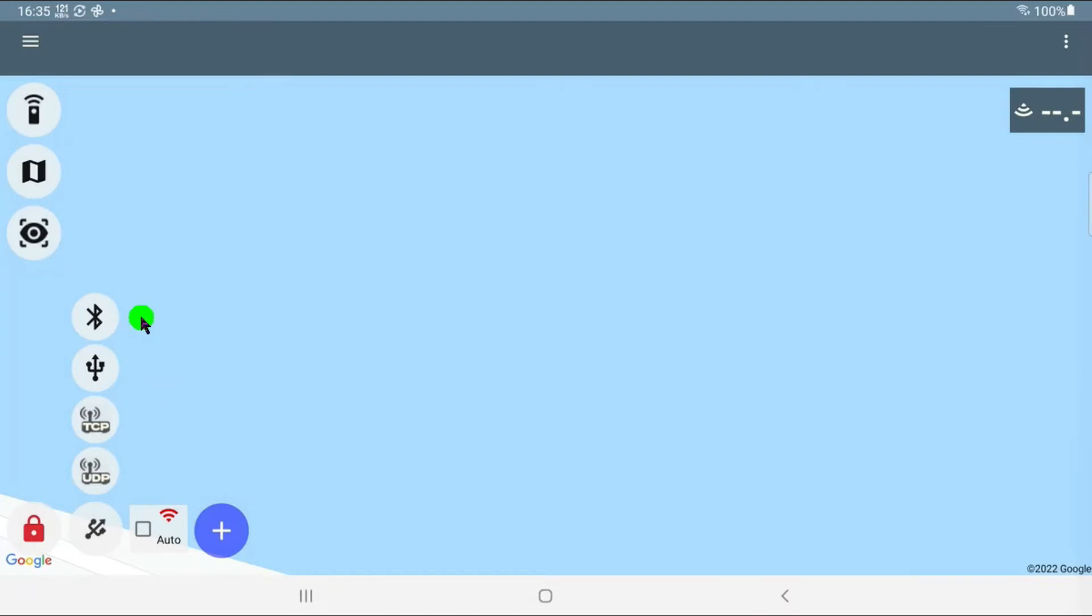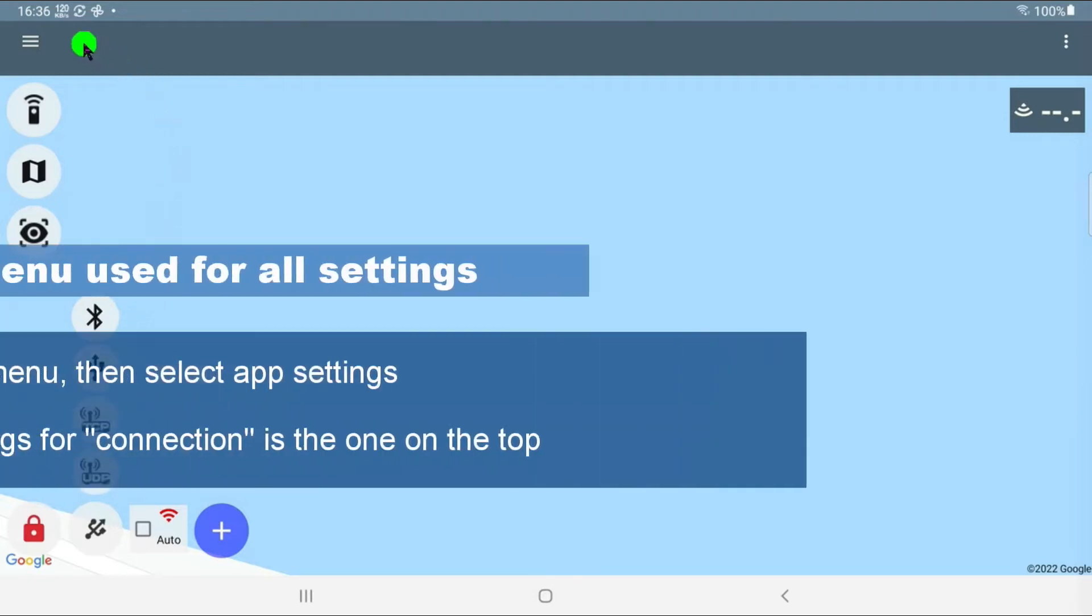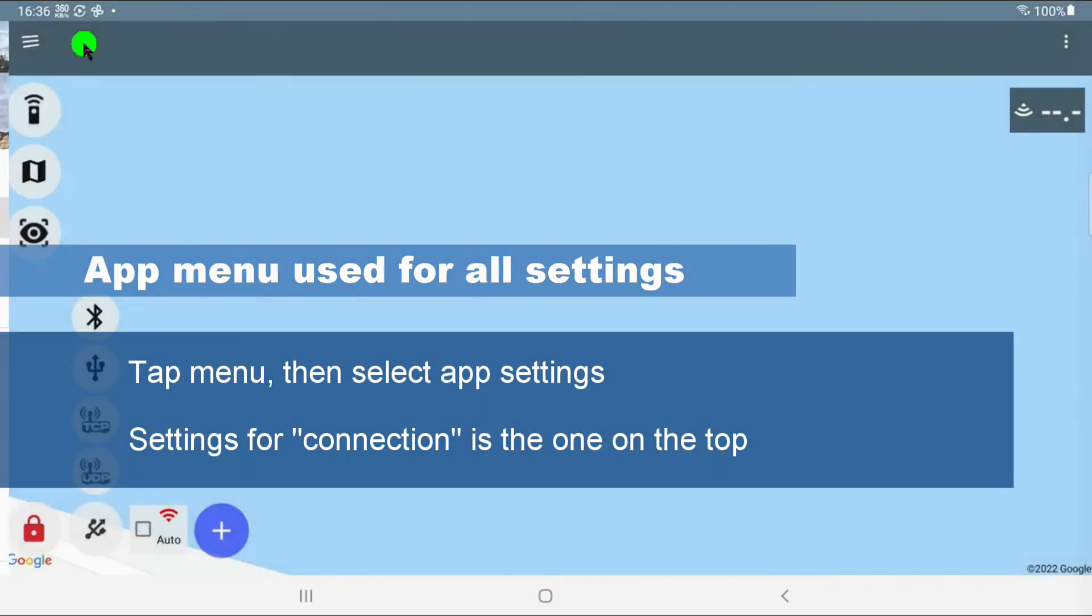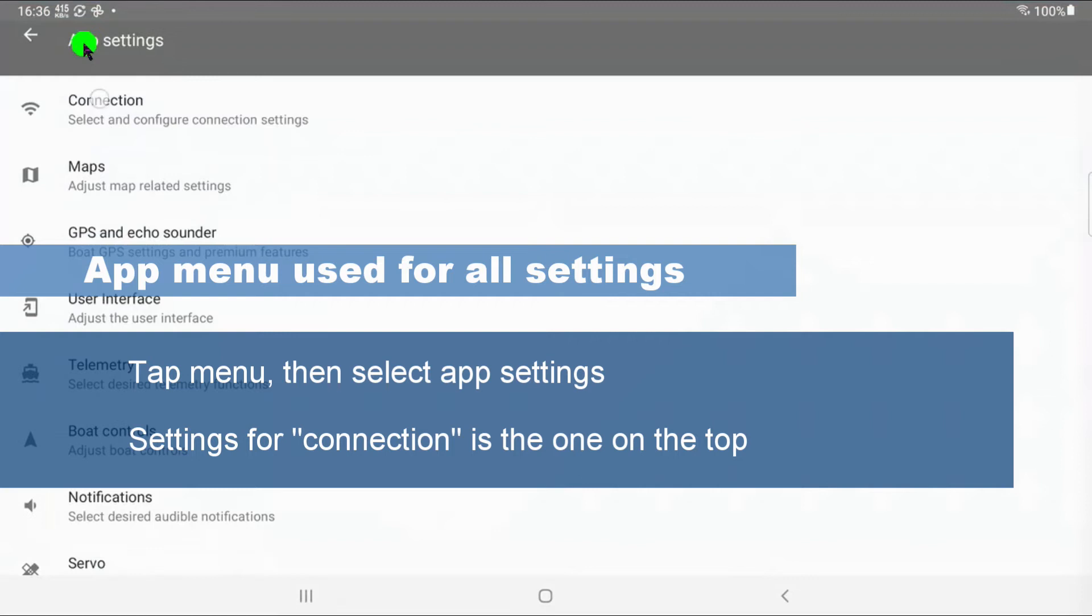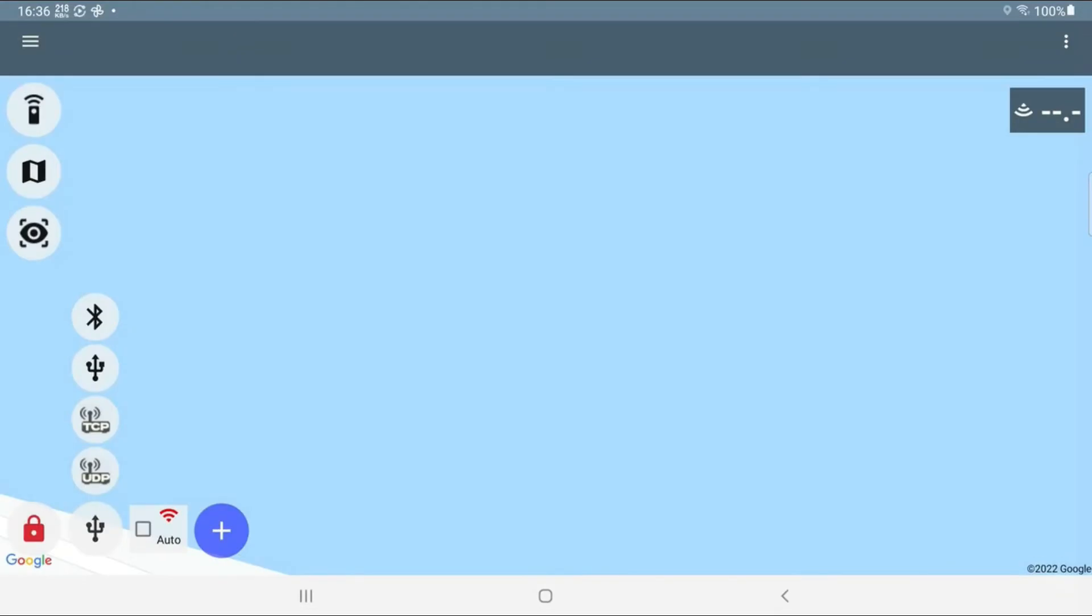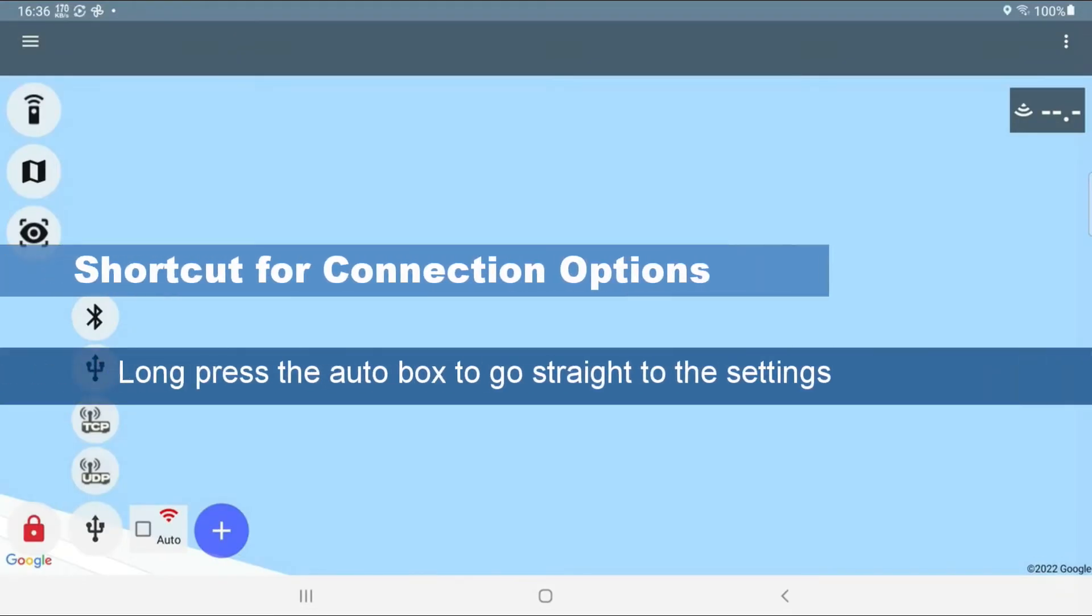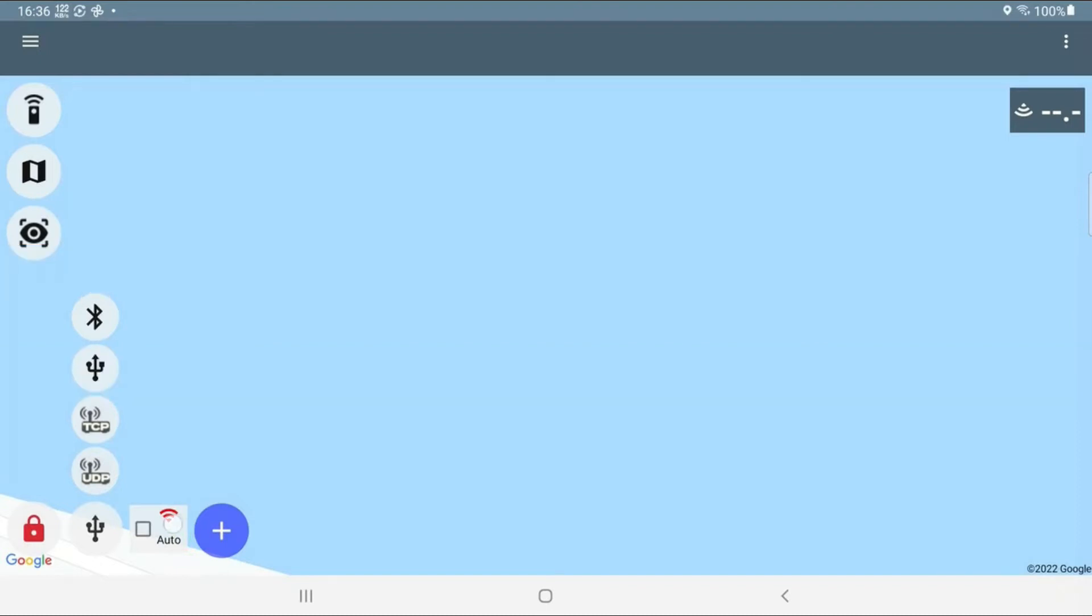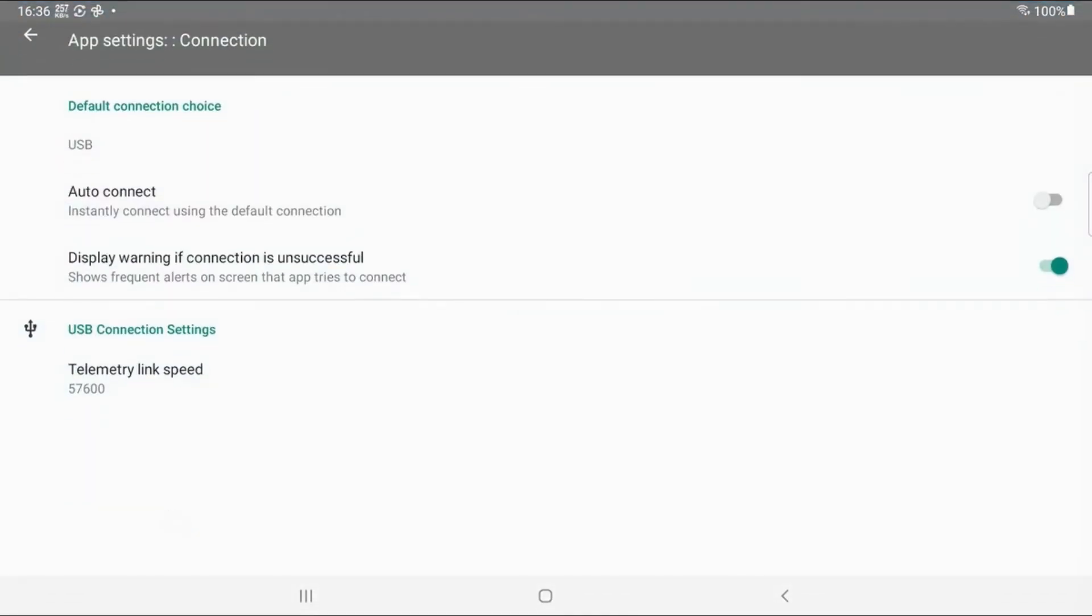So all of these connection options have some settings. And in order to look at the settings, there is the slow way. That's to start using the menu. Go into app settings. And then into connection. Let me go back. And the shortcut is to long press on the auto button here. I'm going to do that now. And that also brings us into the settings.